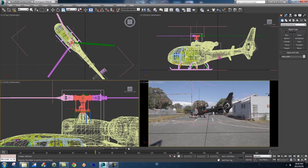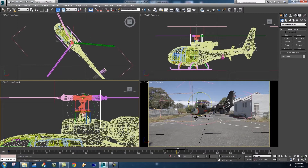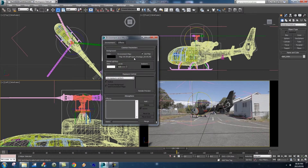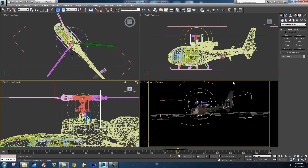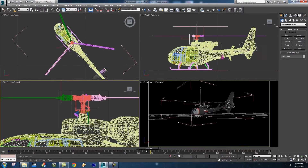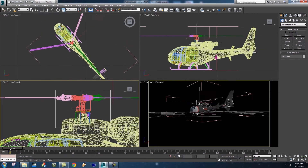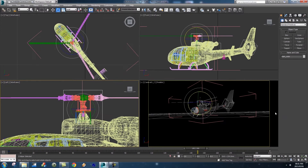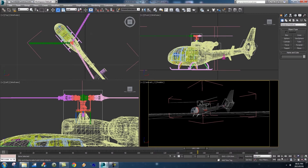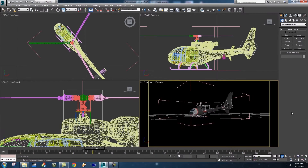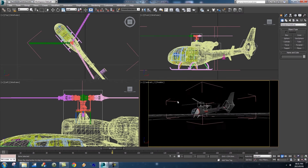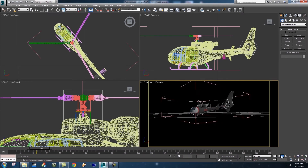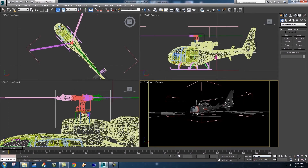The animation plays back slowly because we have an image in the background. To disable it, go to Rendering, then Environment, and uncheck Use Map — that disables it temporarily. Now if you scrub through, the animation plays much smoother. Click inside your camera view and hit Play — we've got a nice smooth animation with the blades spinning quickly.